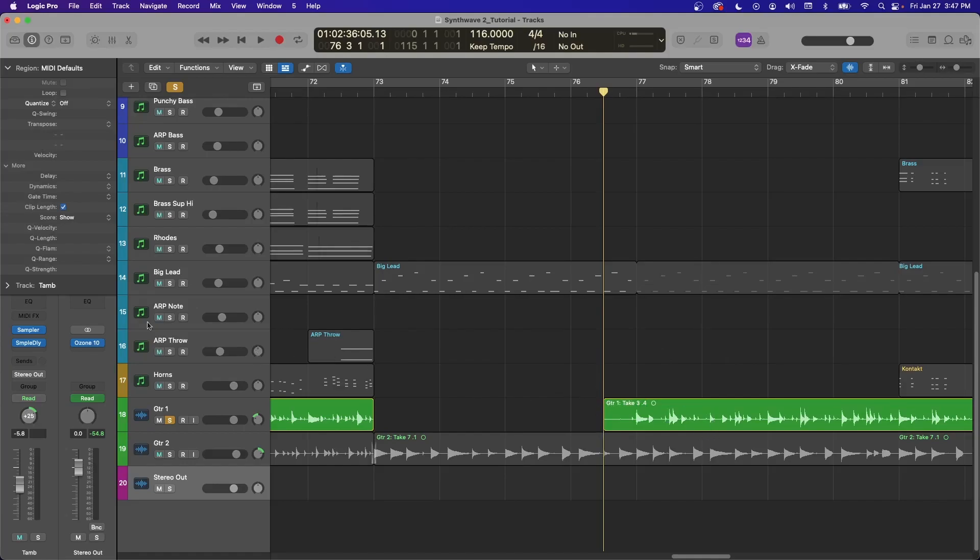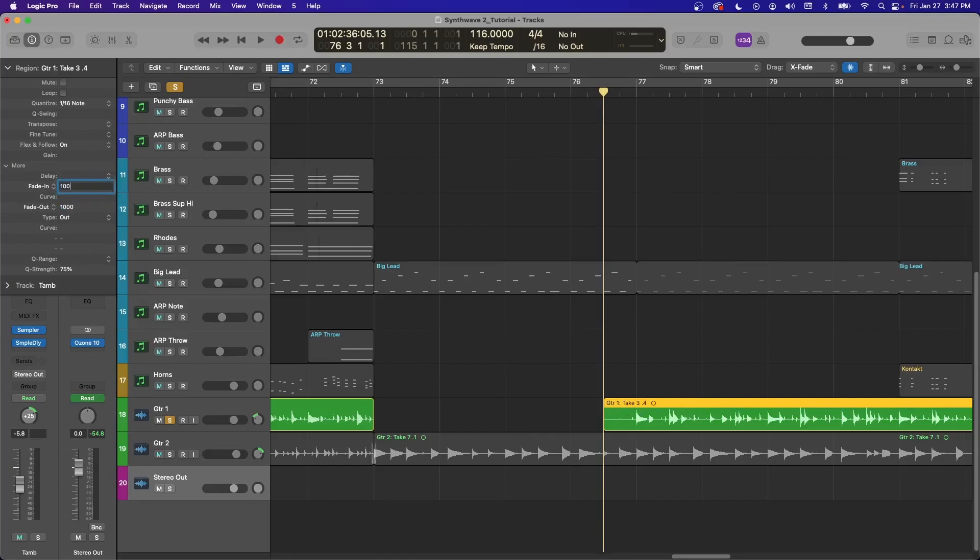And then right here, I'd say that looks like about a one-second fade-in as well. I'll type one thousand. And now we've got a fade-in.